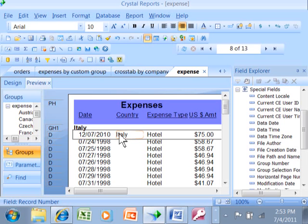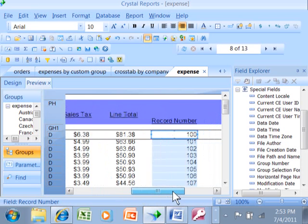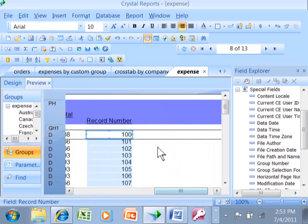So here we can see this is from the Europe expenses table, the country field, and it's a string or a text type of field. So that's another big clue when you're managing an existing report. You want to see where the fields are coming from.